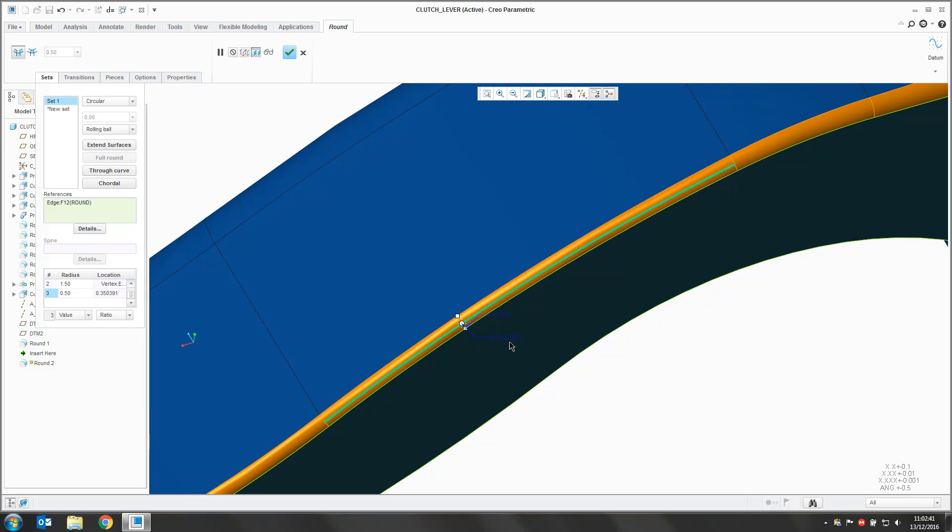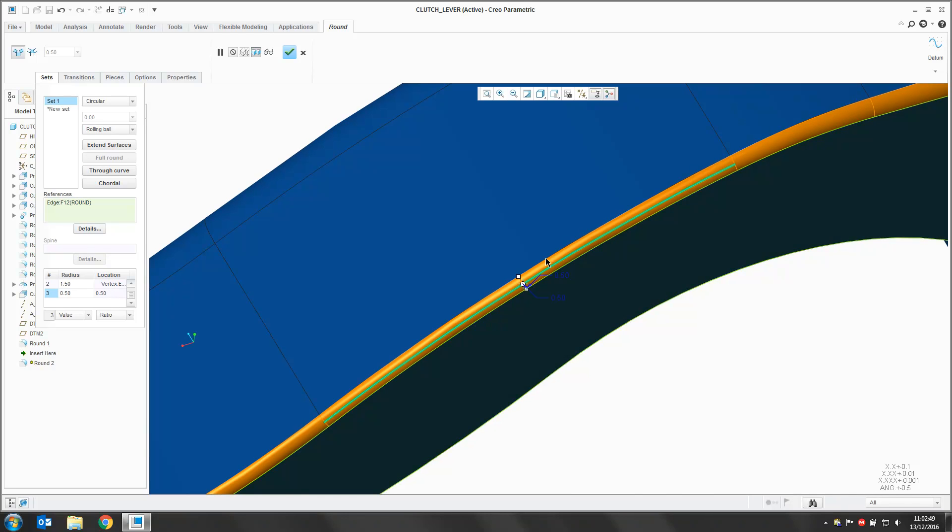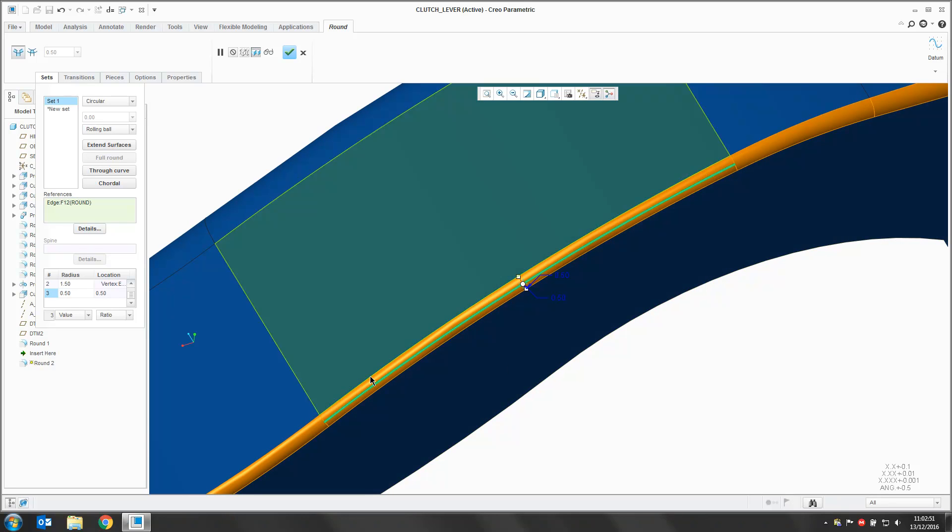So we can use this value to reposition our radius along the length of this curve. So if I change this to 0.5, that radius value is now in the center of this highlighted green curve.